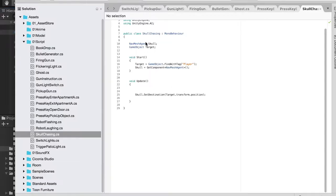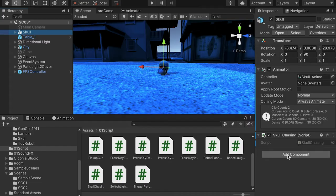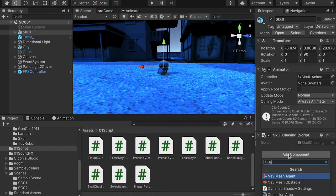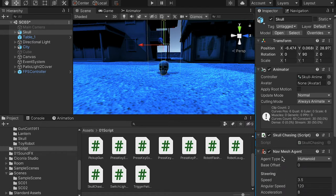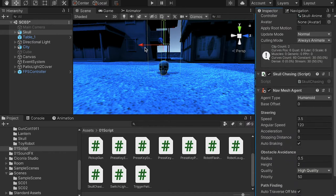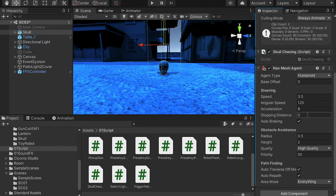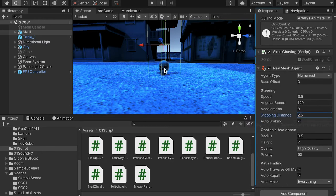Since we're using the navigation mesh agent, we're going to add a NavMesh Agent component so it can navigate around the scene. We can set the stop distance to about 2.5, so when it is 2.5 meters away from the player, it will stop.